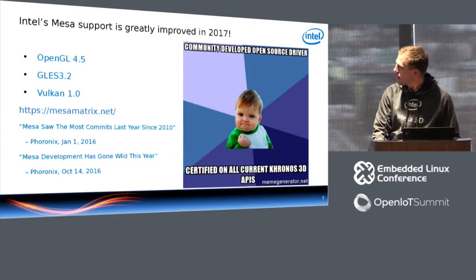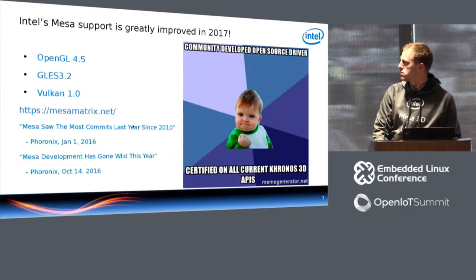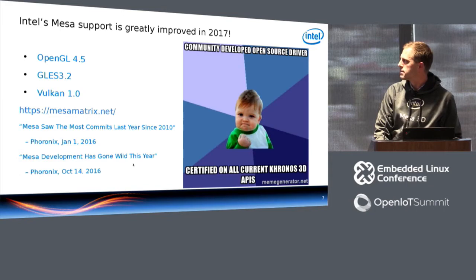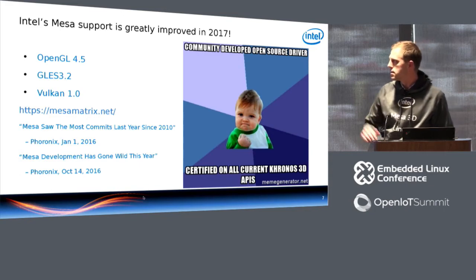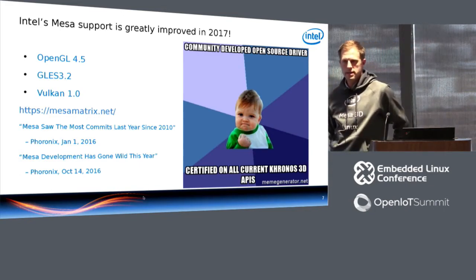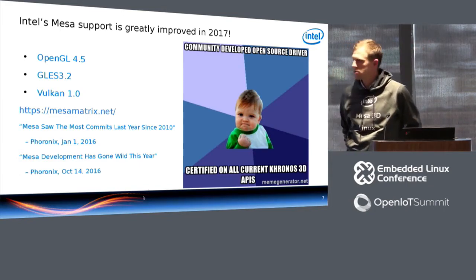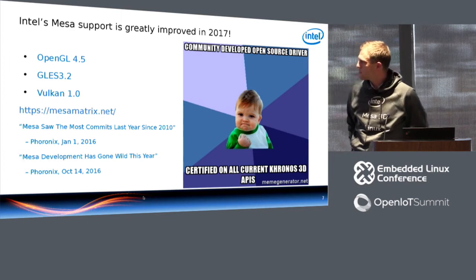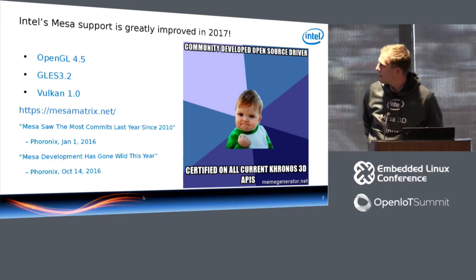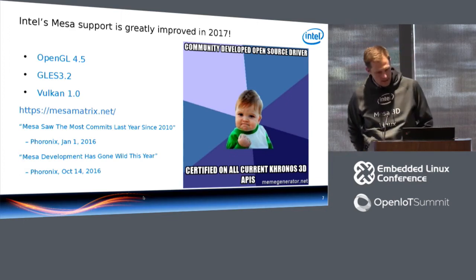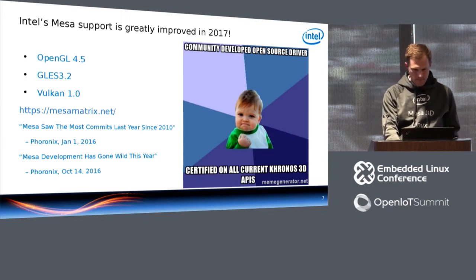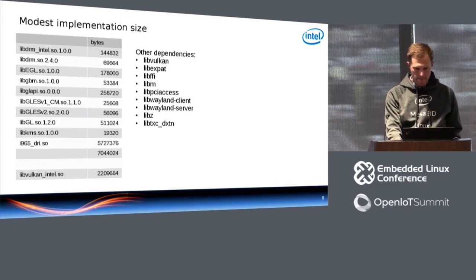But I think that the progress has really been noticeable. I mean, the number of commits going into Mesa is huge, and there's been press about it, and so that's resulted in a lot of progress.